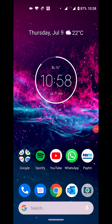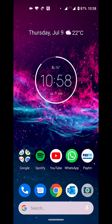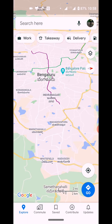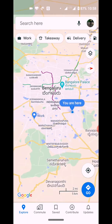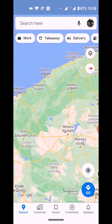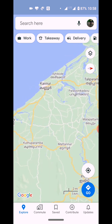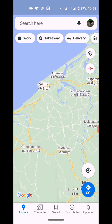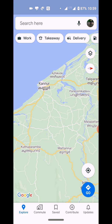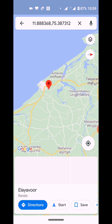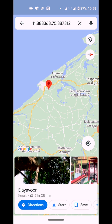Now, how about if you want to find out the Plus Code of some other address or location? Open the map again. Let's say you want to find out the Plus Code of somewhere — here it says Kuno. What you do is press and hold on that location to pin it, and then scroll up.